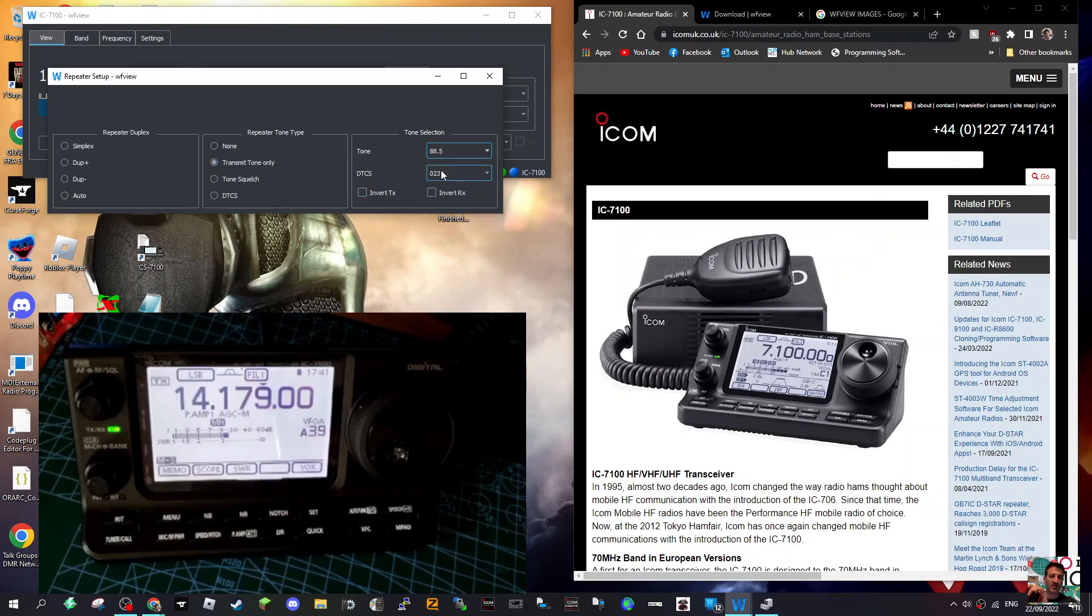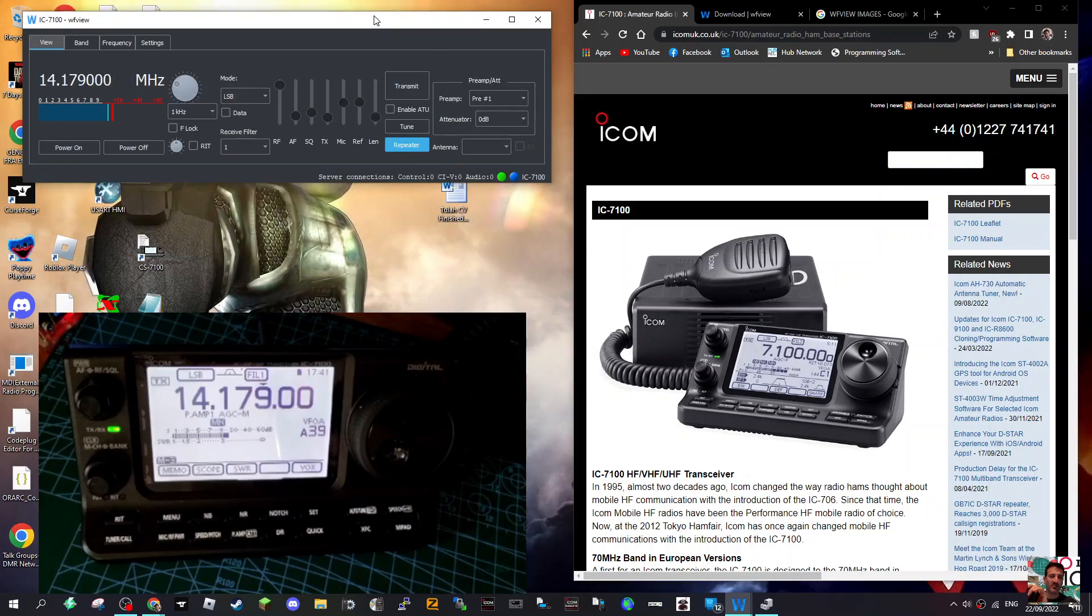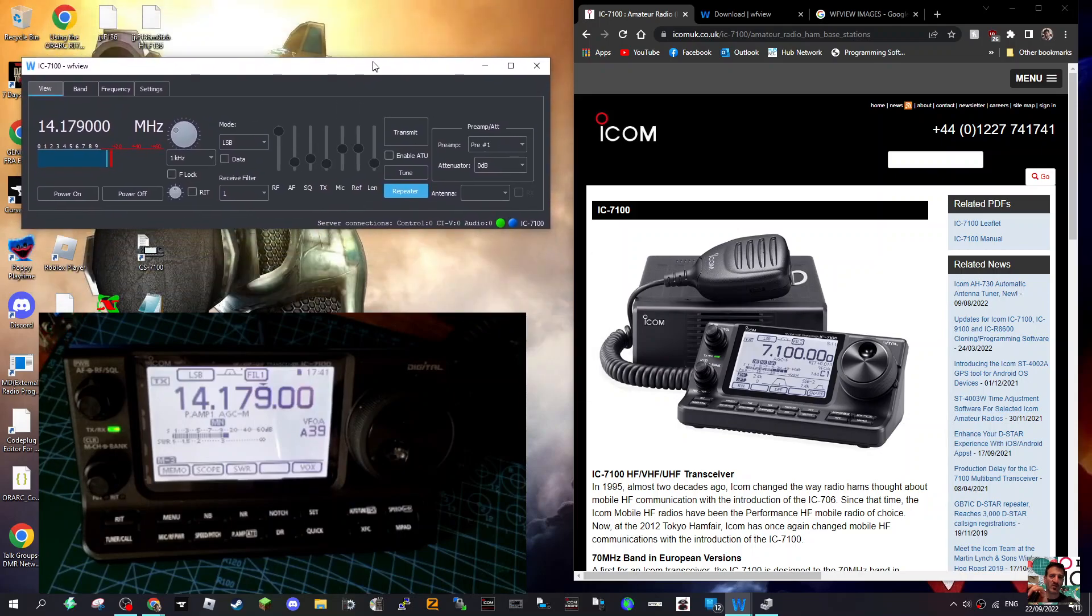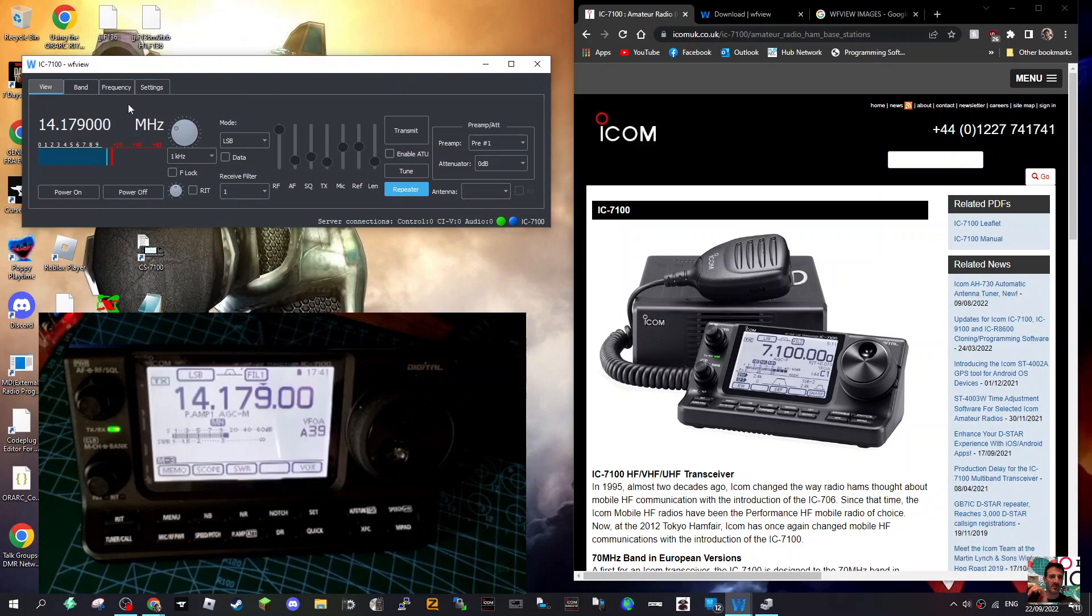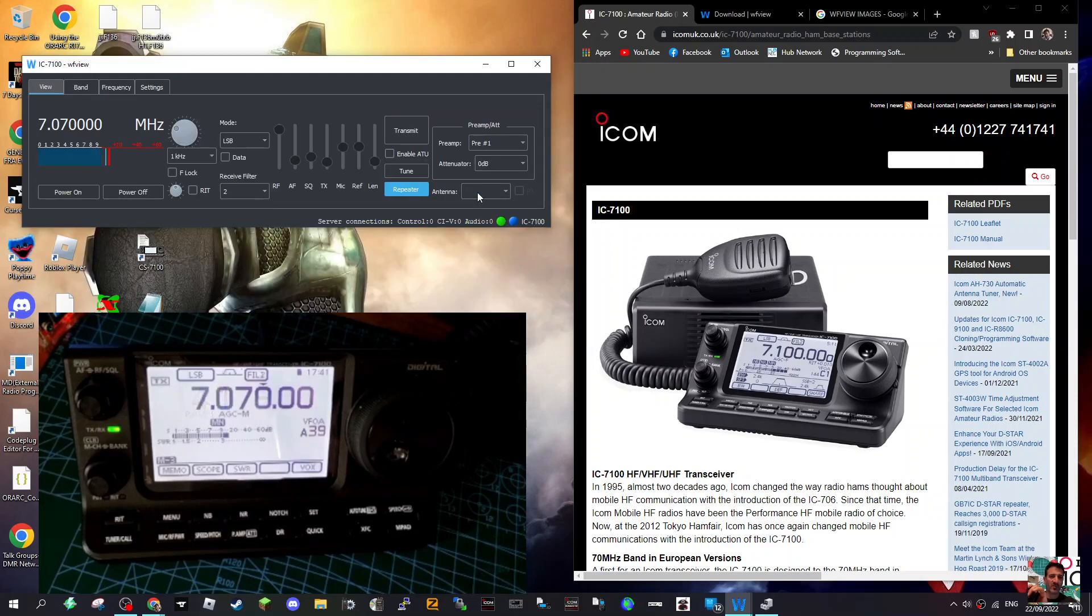I'll have a go at Tune. Then Band - you can go here, click Band, you can change bands. Watch the radio change, and it does go into TX, by the way.